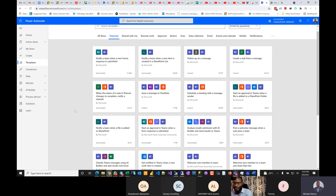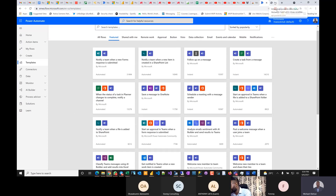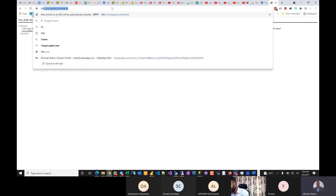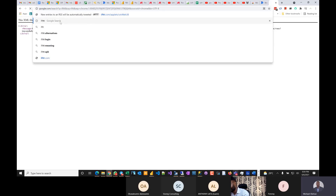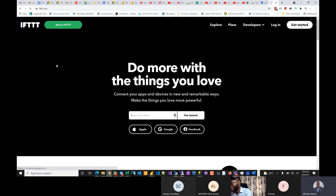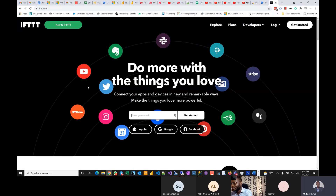Before now I used to use a product called 'If This Then That' — the name sounds funny, but it does the work. I never thought I'd give Microsoft's Power Automate — which used to be Flow — a second look, because I was like, no way they're going to match these guys. But actually they've taken the game to another level.